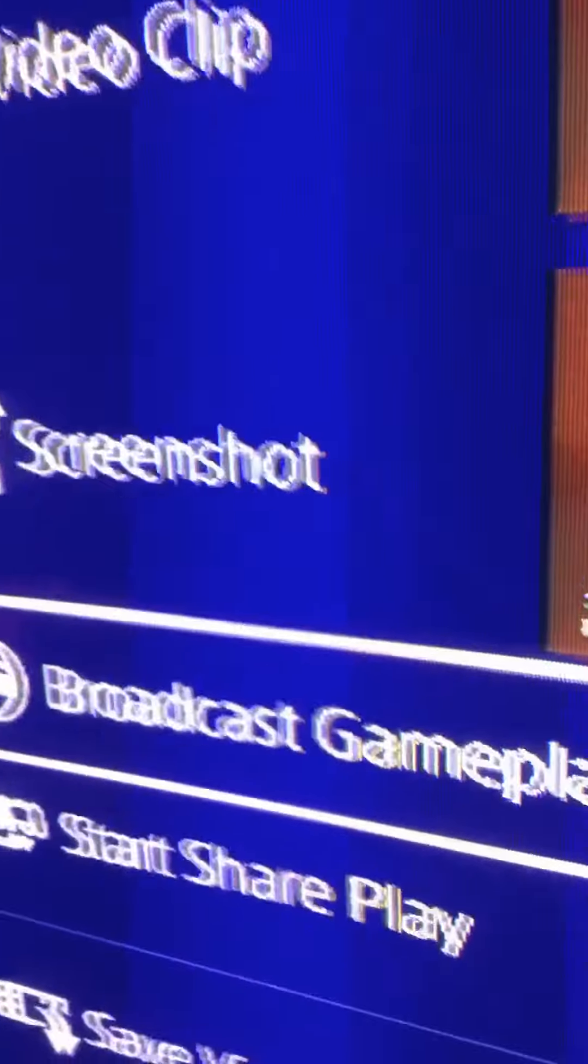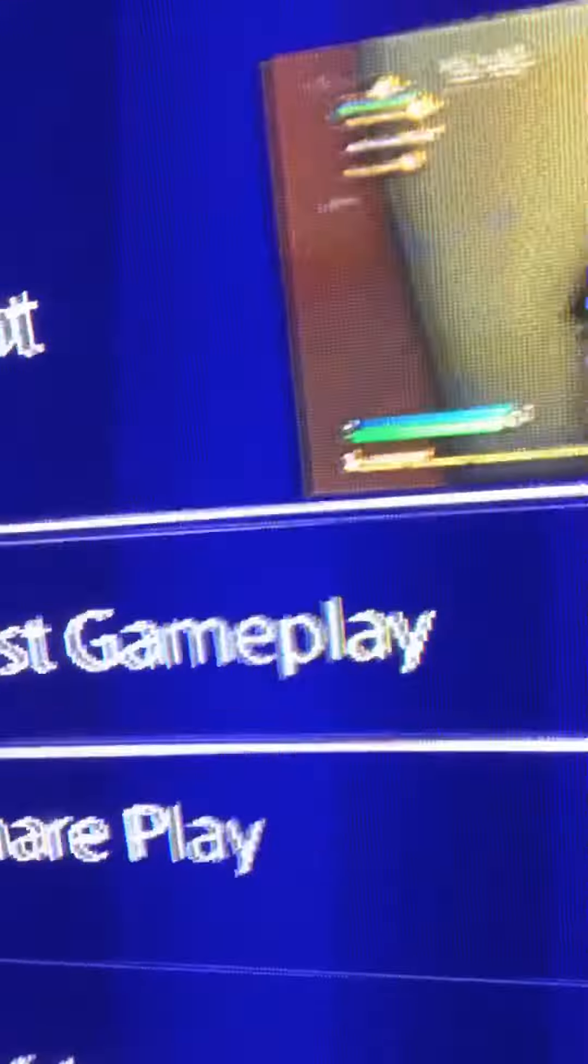It'll stop recording for that. Then you just press share once and then you go up to video clip. When you're on video clip, you press...